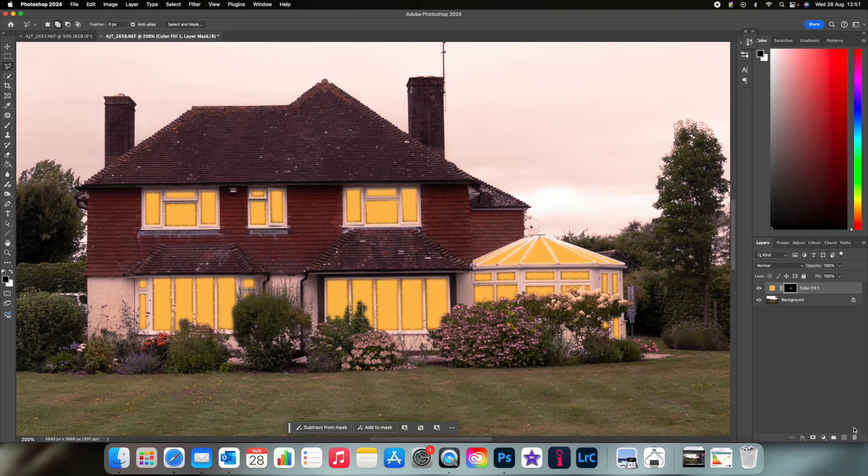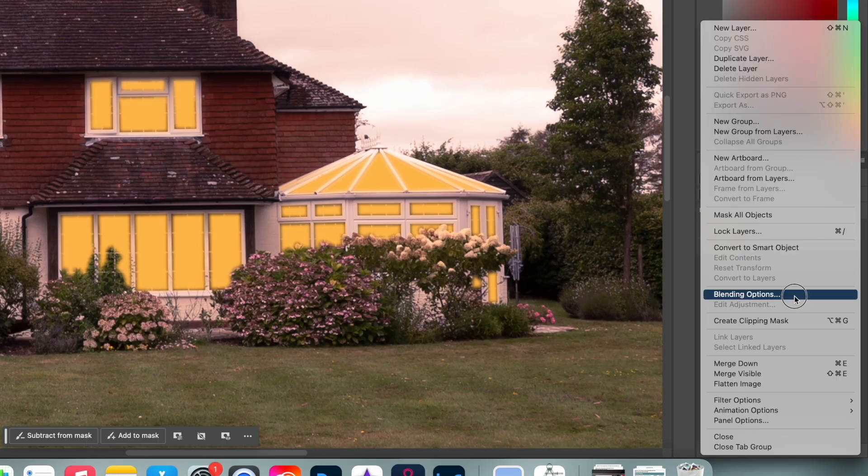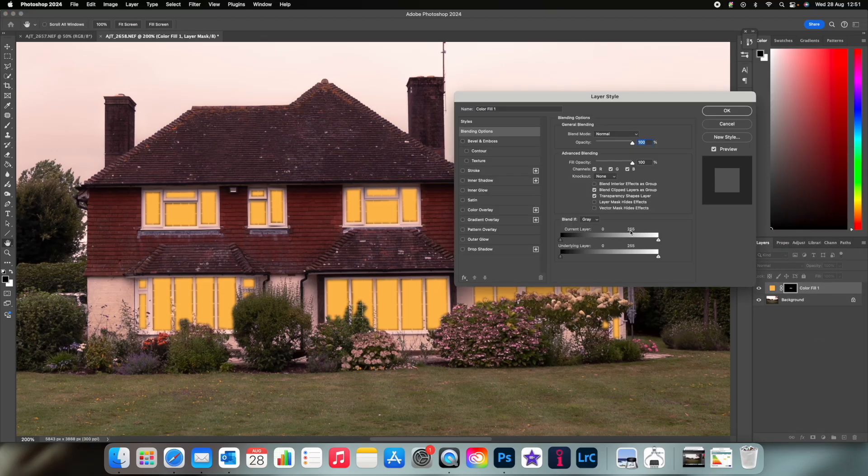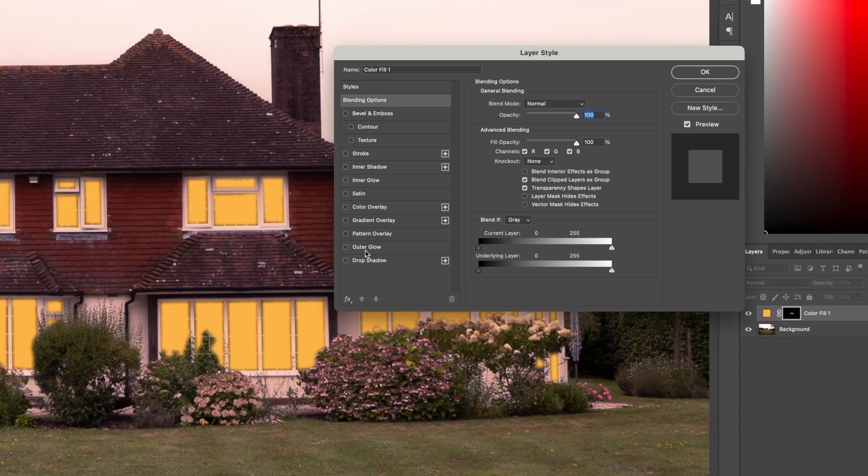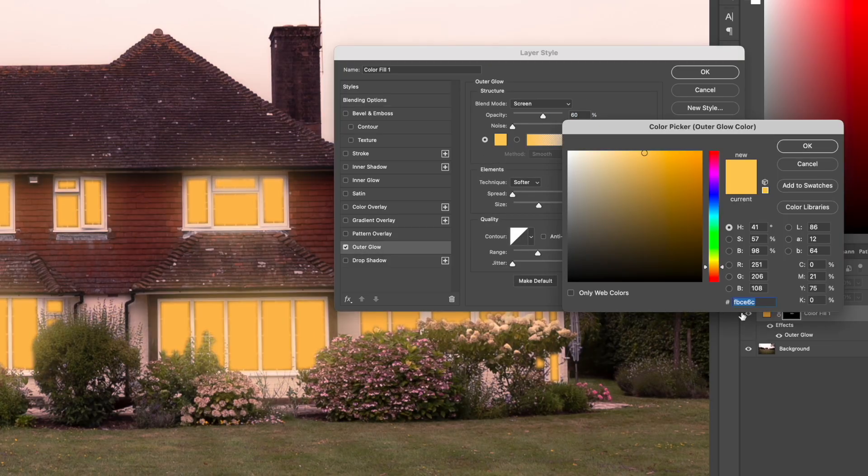Then you want to go to this drop down menu here and select blending options and then choose outer glow. This will make the light more natural looking. Click the color here and paste your hex code so the color matches.